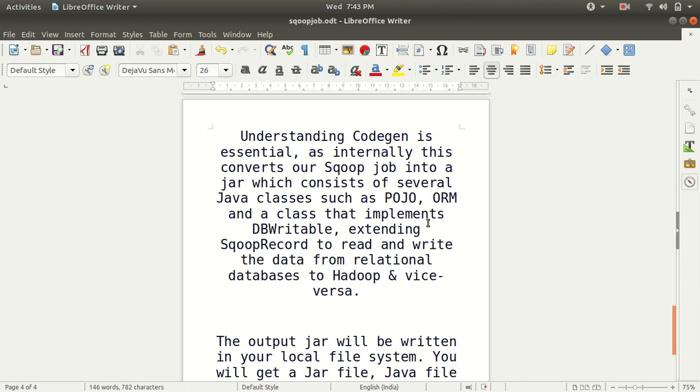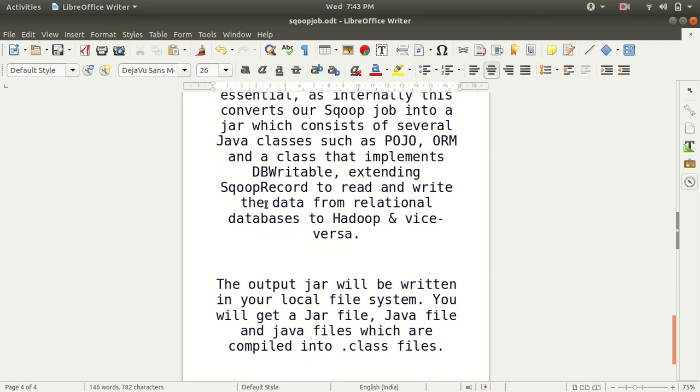It internally converts our Sqoop job into a jar which consists of several Java classes and a class that implements DB Writable extending Sqoop Record to read and write data from the relational databases to Hadoop and vice versa. I'll be showing you in a while what I have written here.